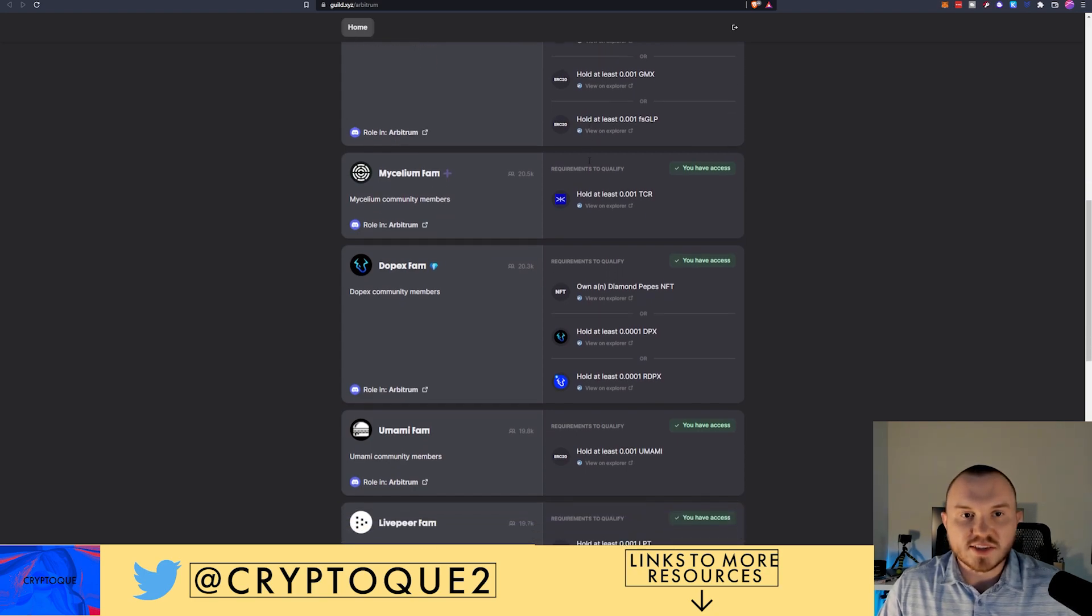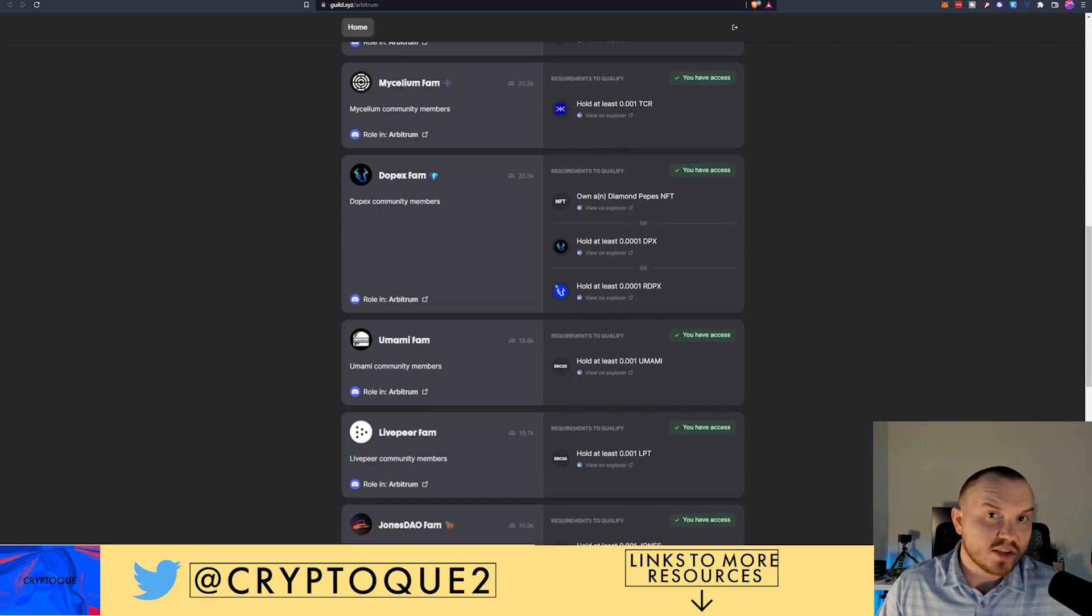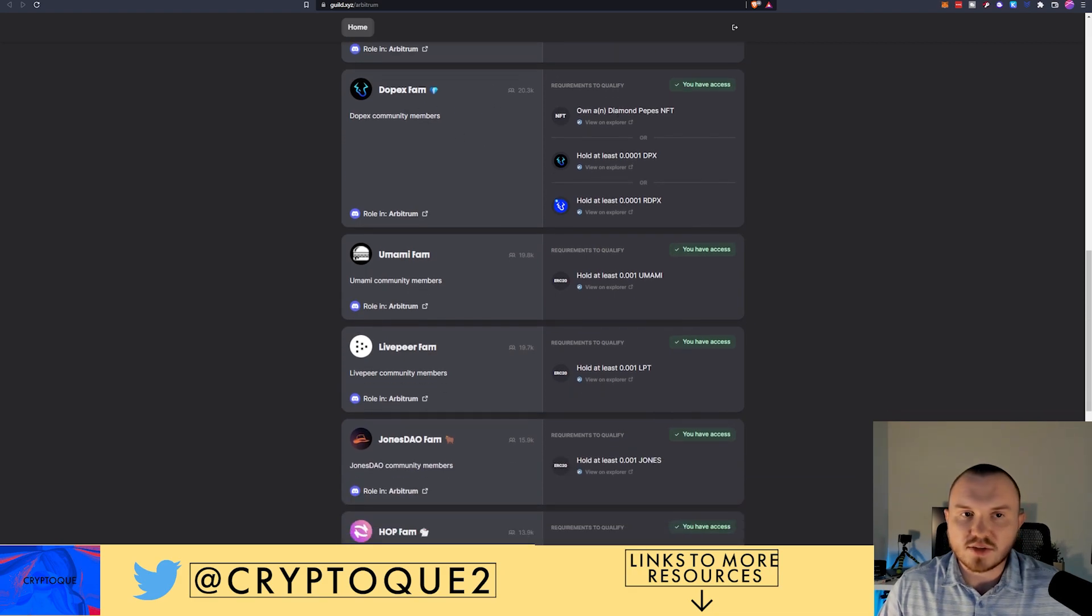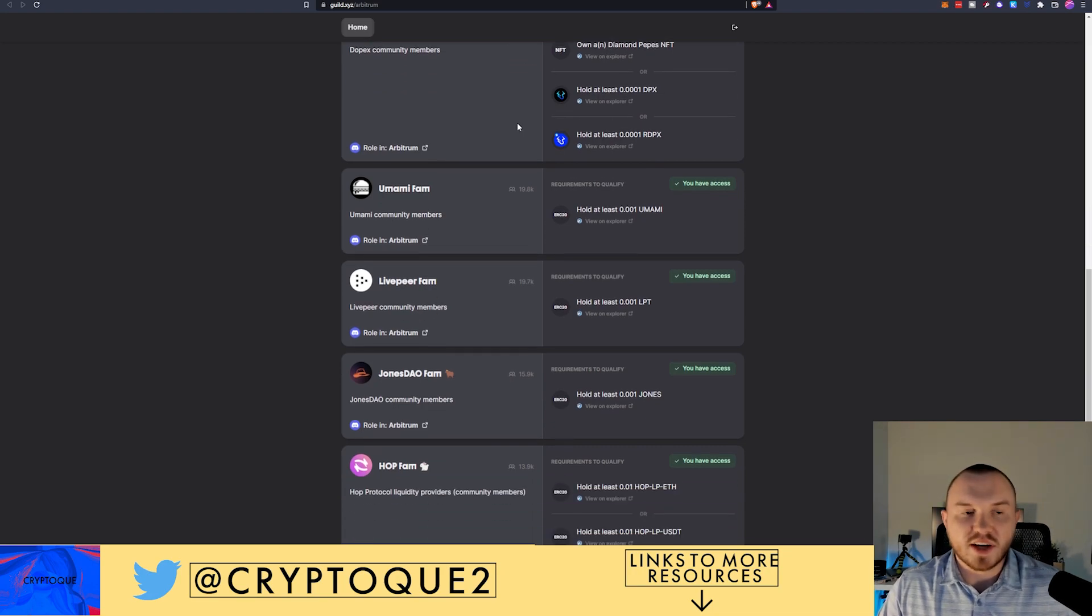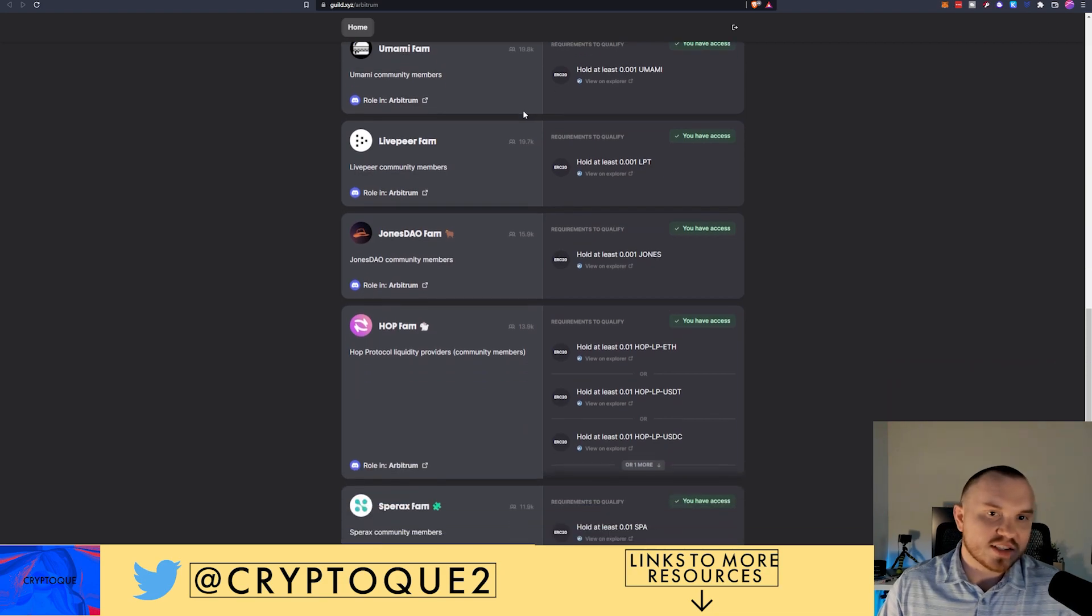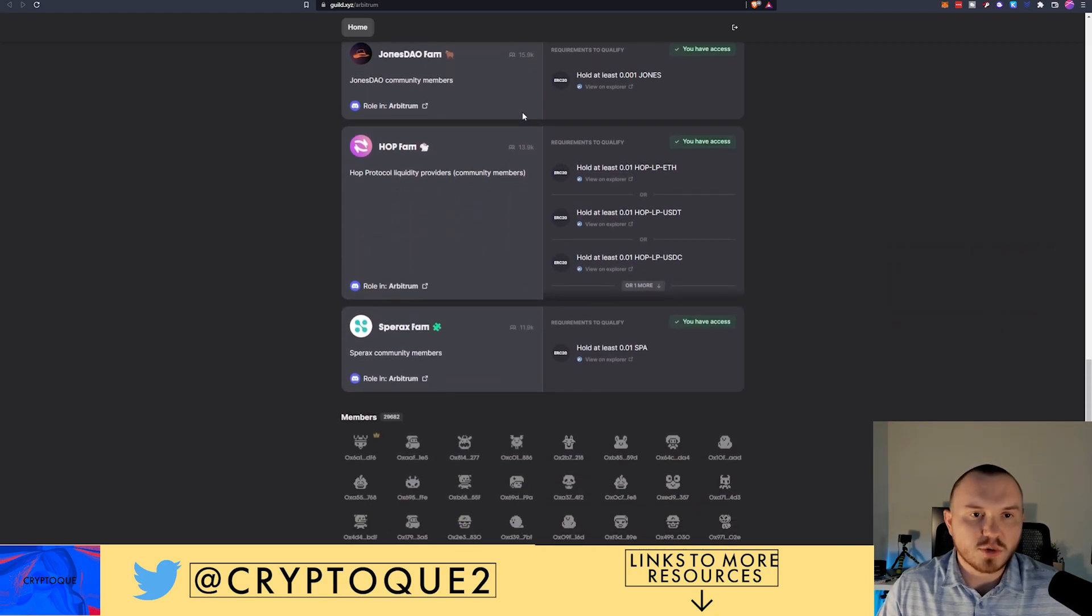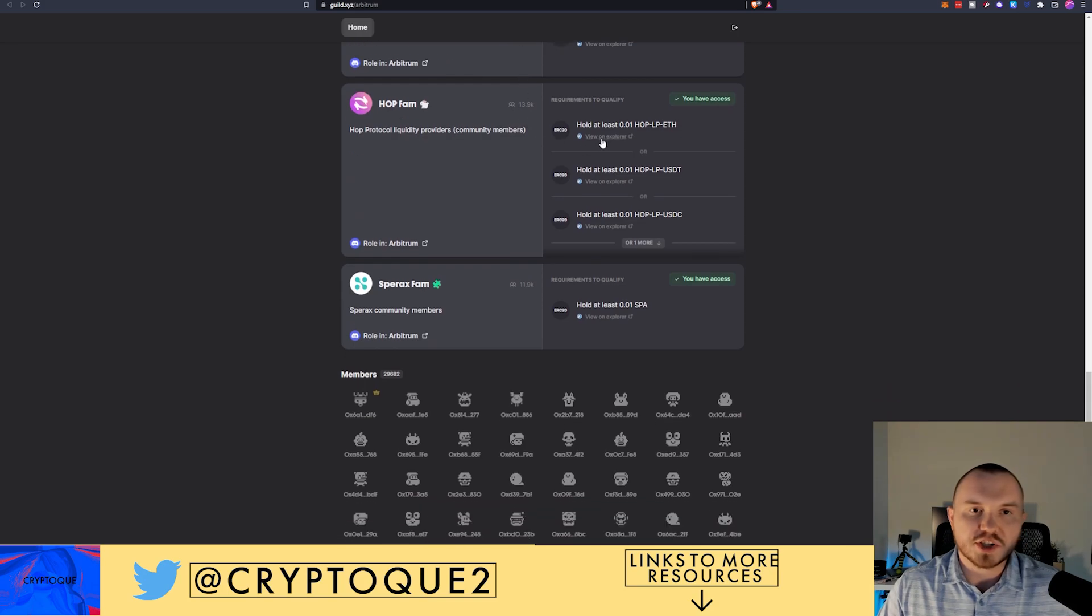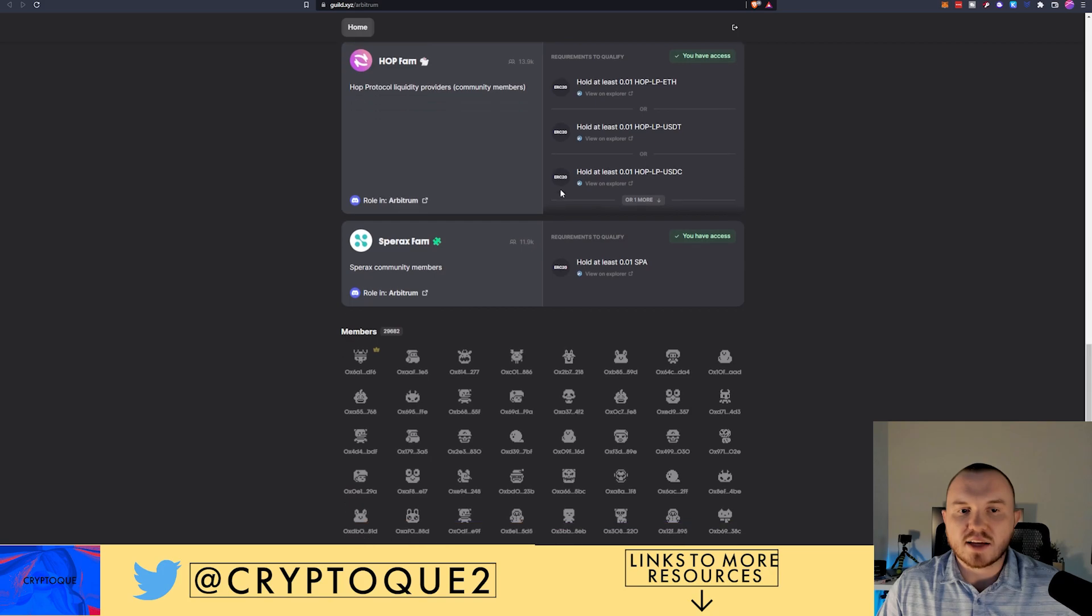Some FS, GLP, some Tracer DAO tokens for Mycelium, which I do need to do an update on as they've had a lot of announcements recently. Dopex, if you have one of their NFTs. RDPX or DPX. Umami Finance, if you've got some of their tokens. Livepeer tokens. JonesDAO, HopProtocol, which I do have some LP tokens there, so you hit that. And Sperax FAM.